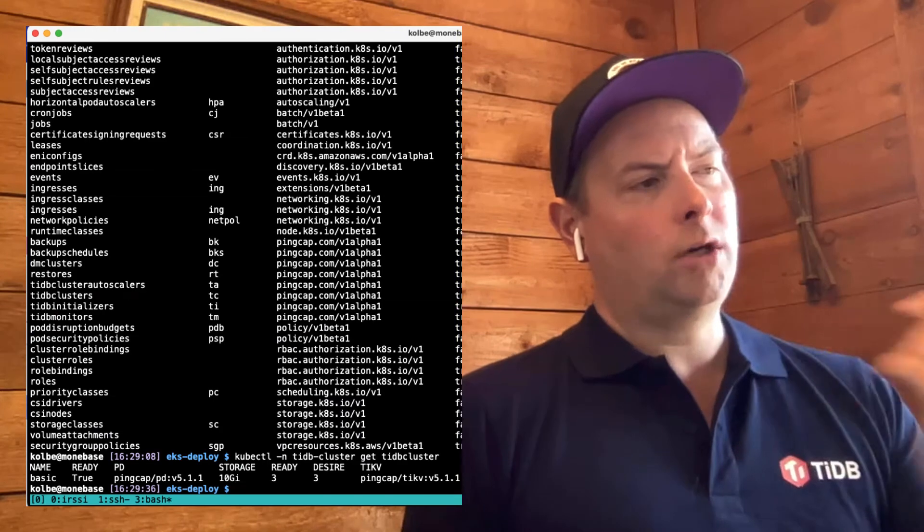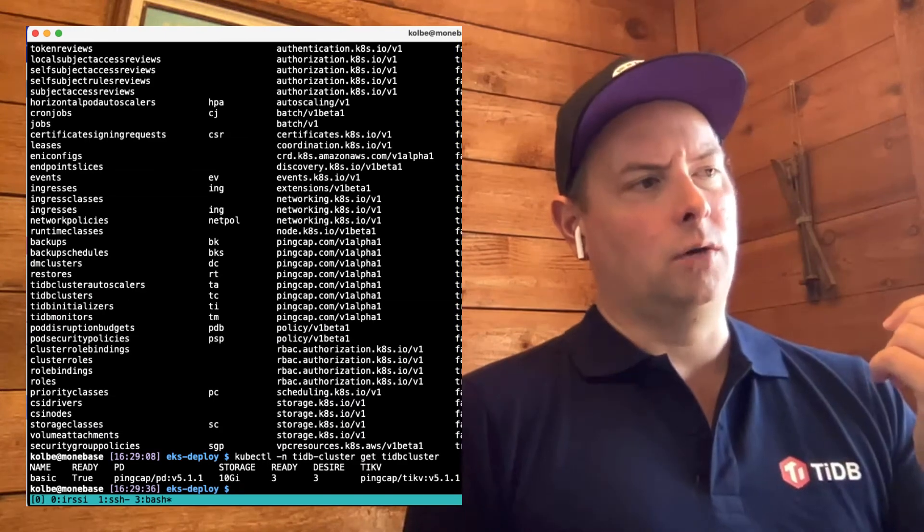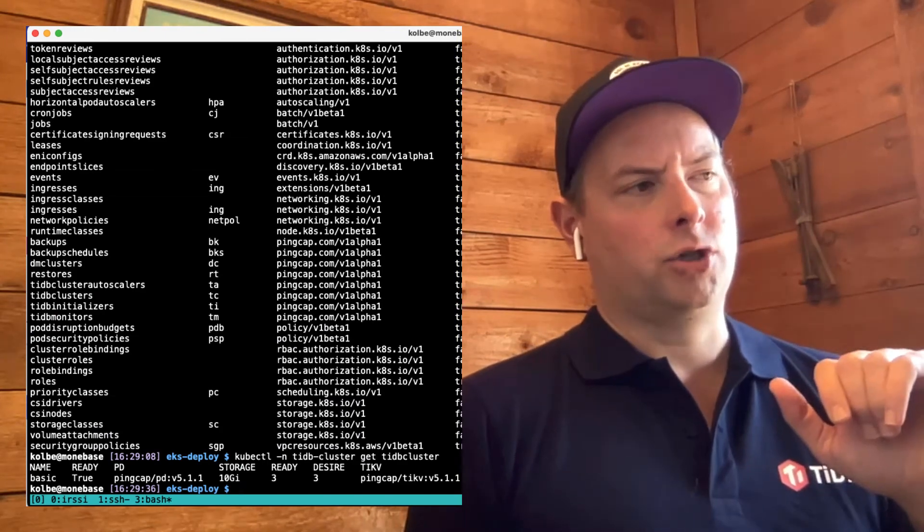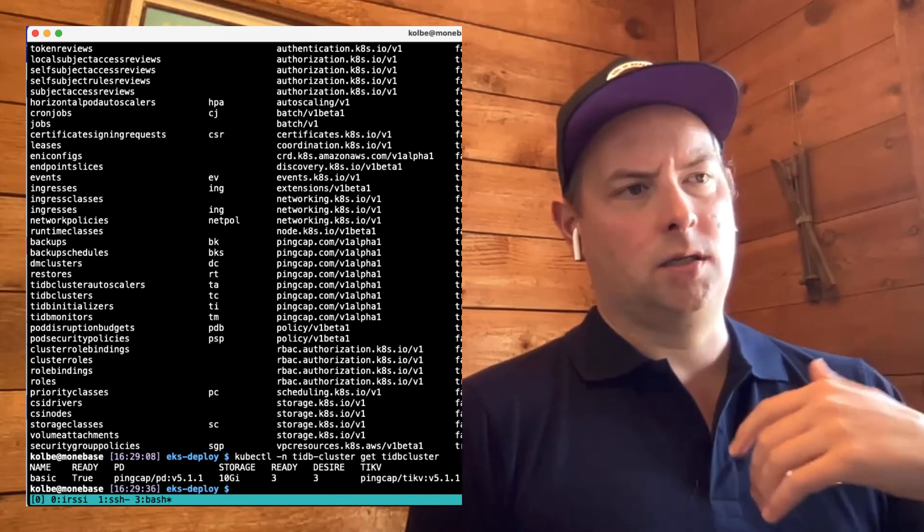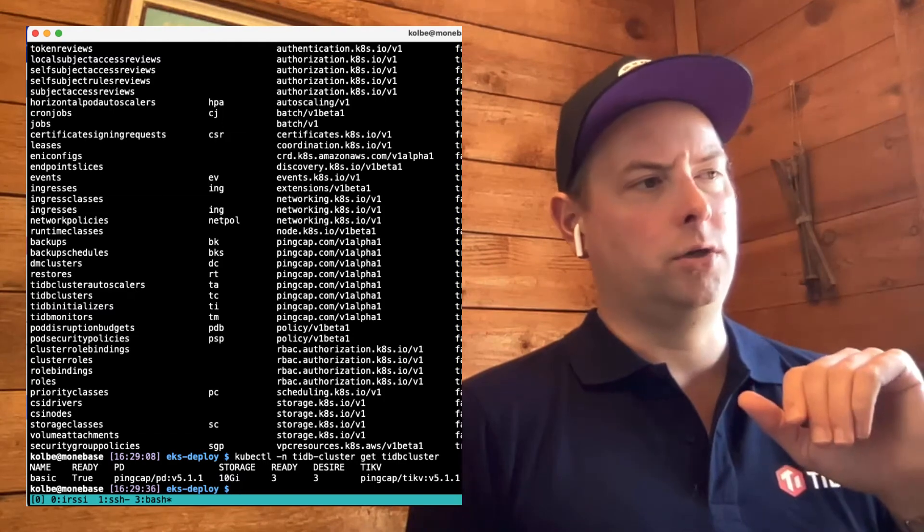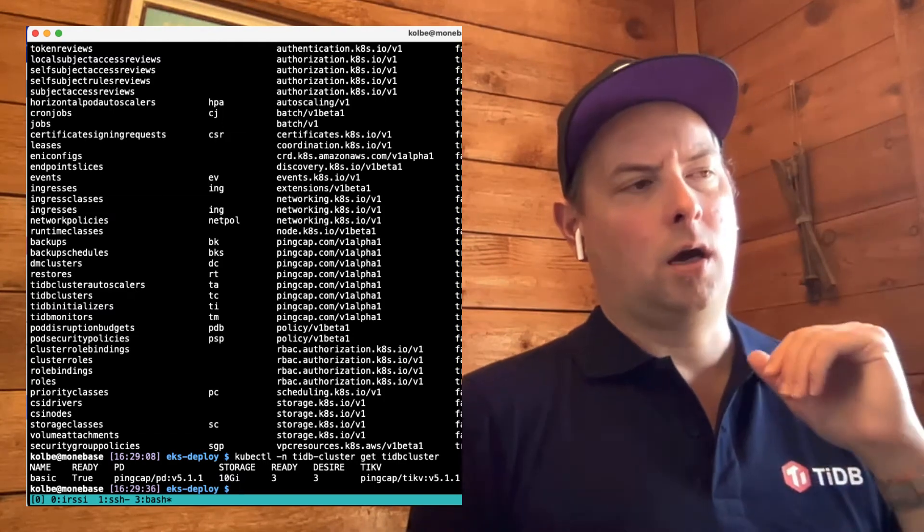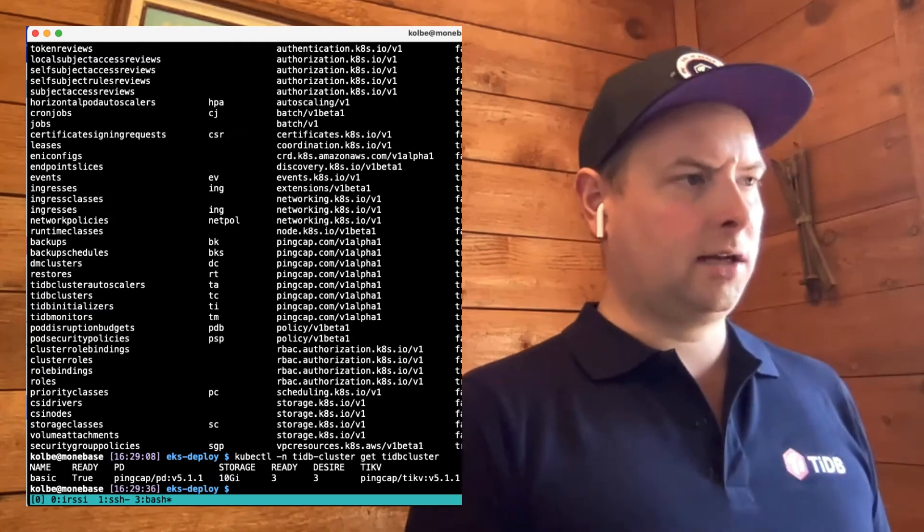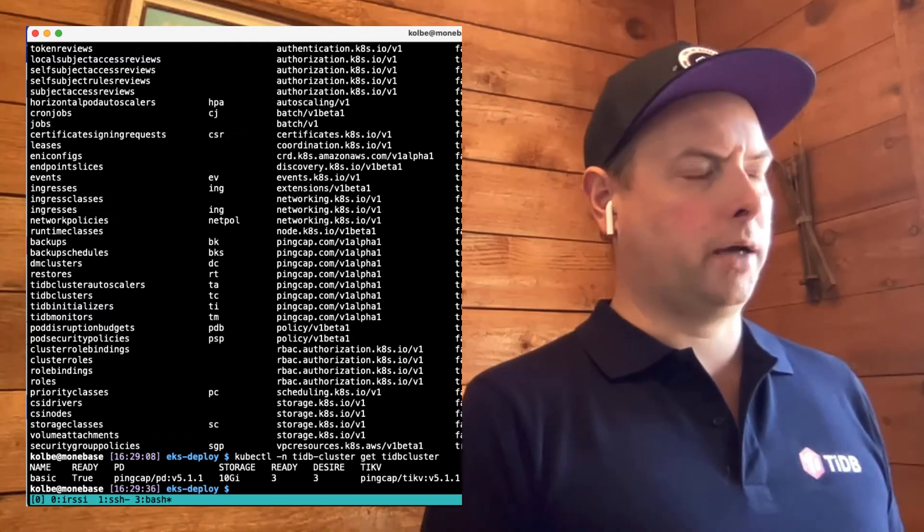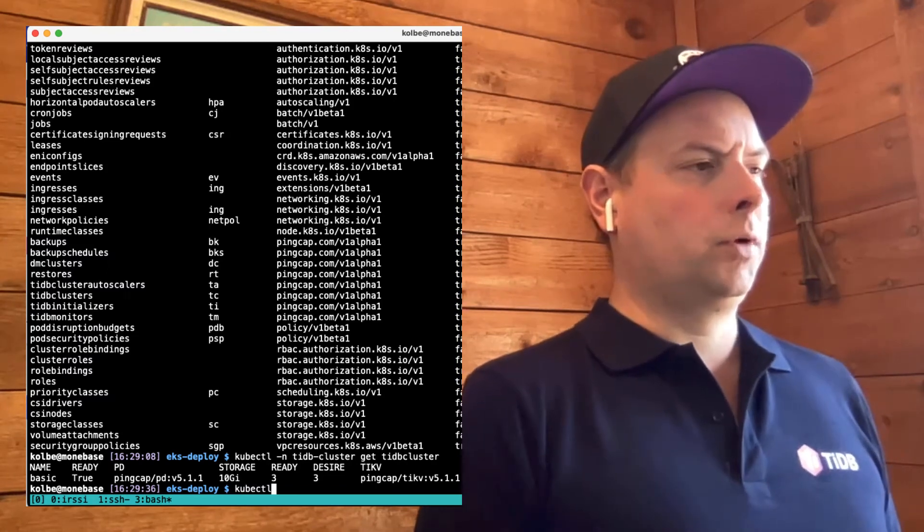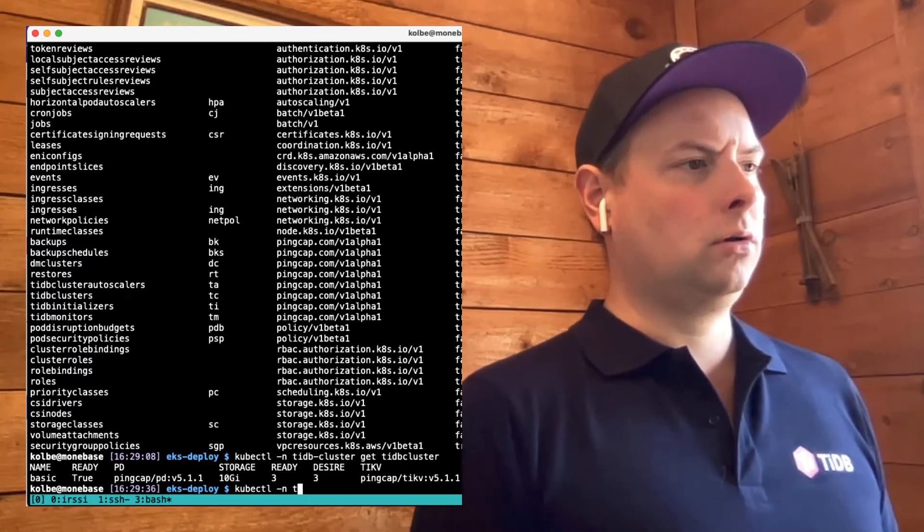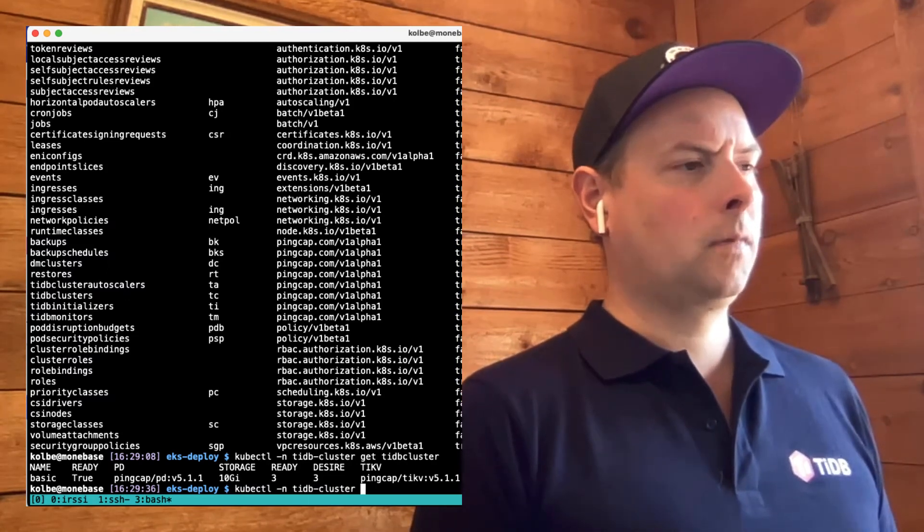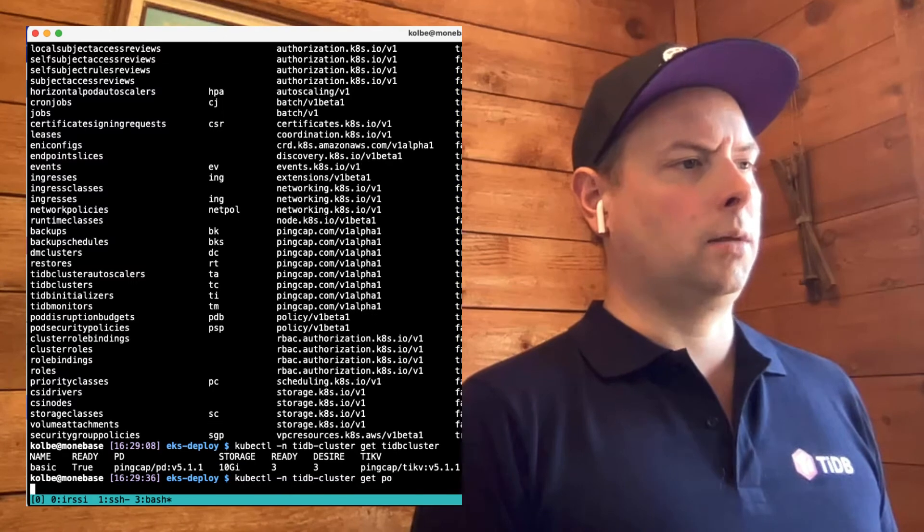So one operation that I want to show about the TiDB cluster is how easy it is to actually upgrade TiDB using a TiDB operator. So first, let's get a look at the pods in the cluster. Kubectl, TiDB cluster, let's get the pods.